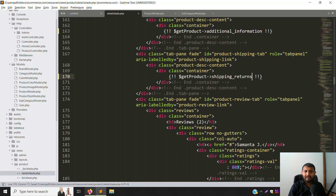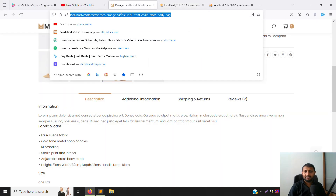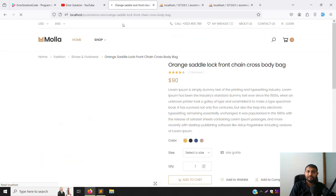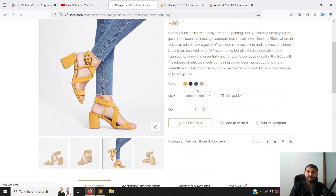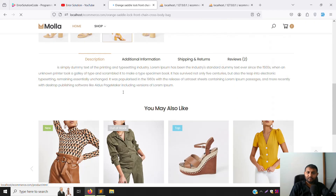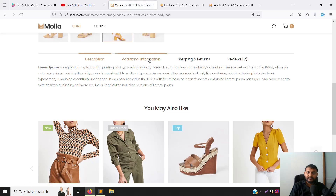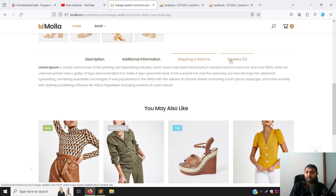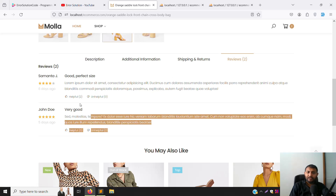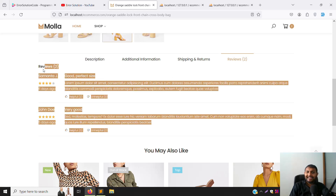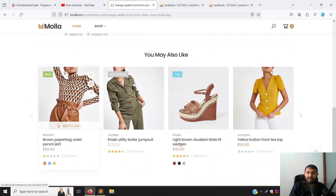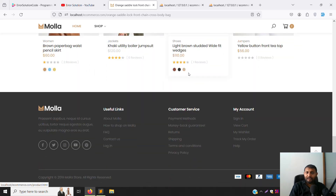Go back and refresh the page. Very simple and easy — description is showing properly, additional description is showing properly, shipping and returns is showing properly. Reviews are not yet dynamic; we'll cover that next week.